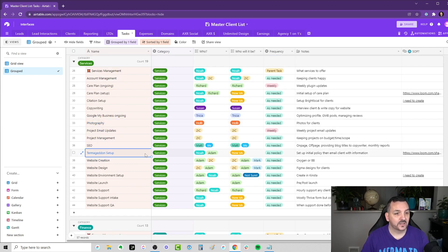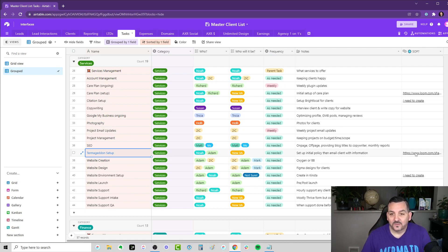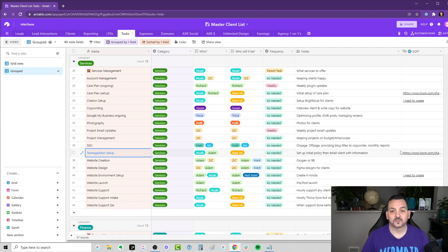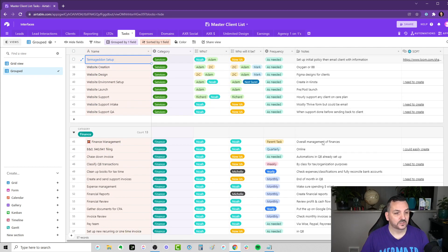But you can see here, for example, Termageddon setup. Right now, either Adam or I does this. But now the VA is going to do it, and I have an SOP already set up for that. So I can use this also as an organization for my standard operating procedures.